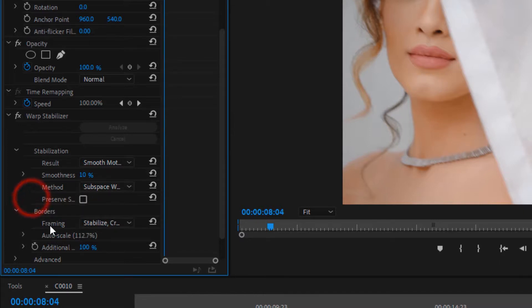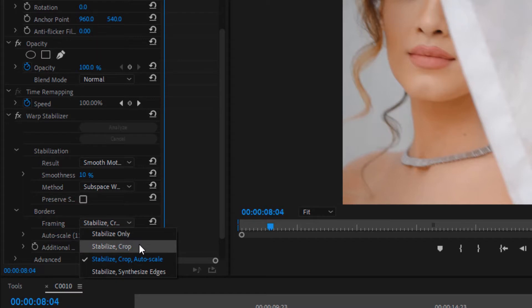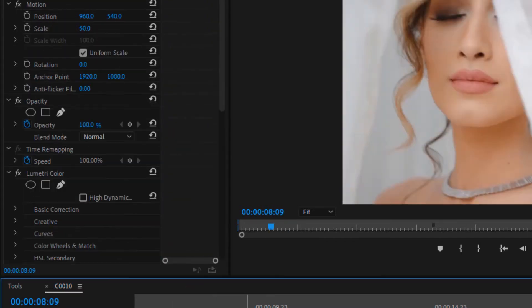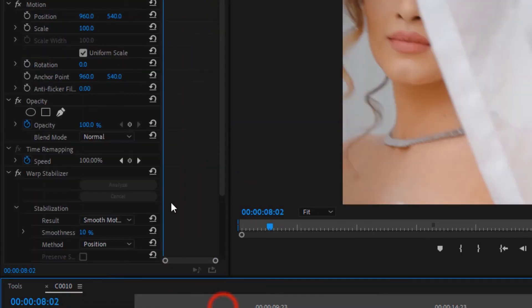The last setting is Framing, but be careful with this one. 'Stabilize Only' is an option, but be aware that this effect will usually crop your video. Ask me any questions you have and follow me for more videos.